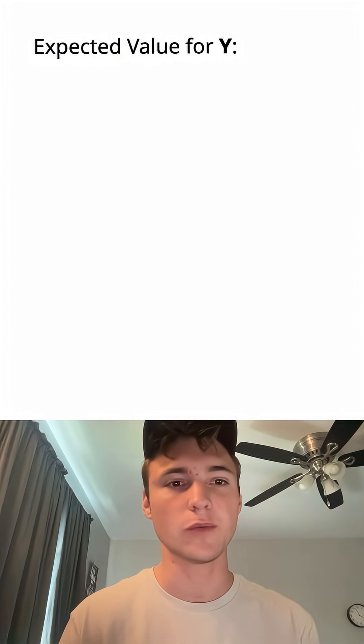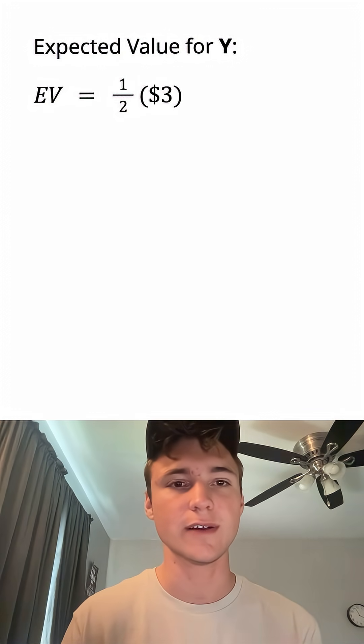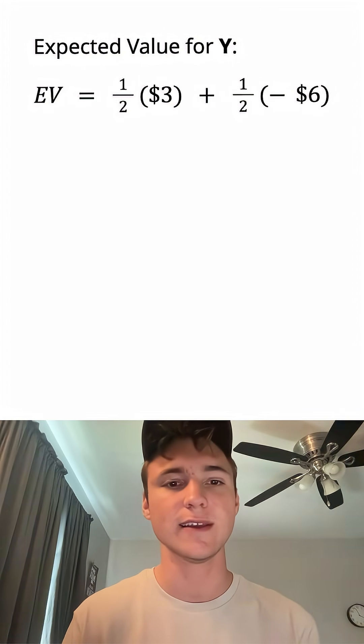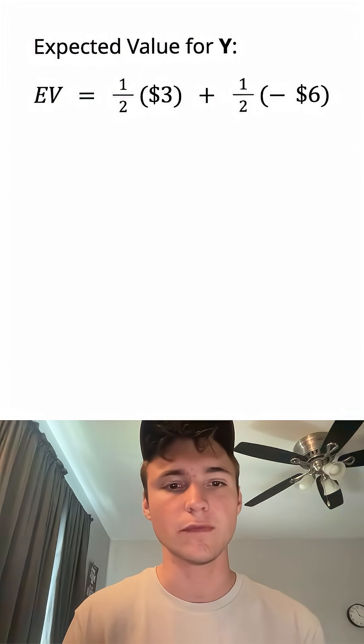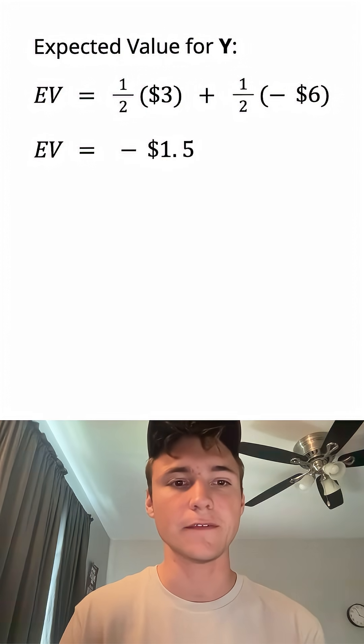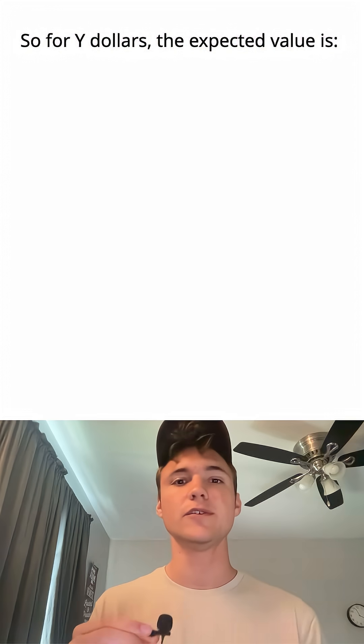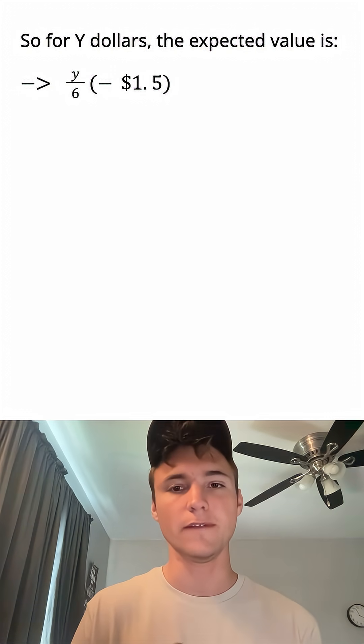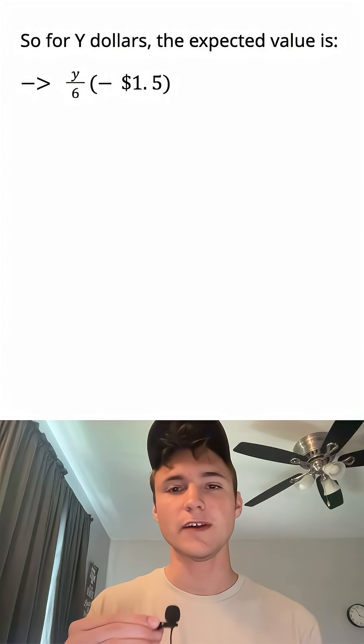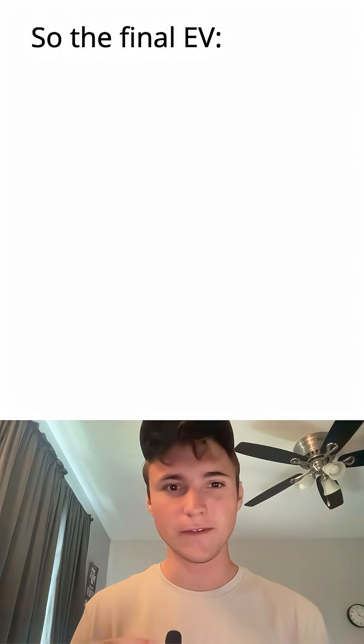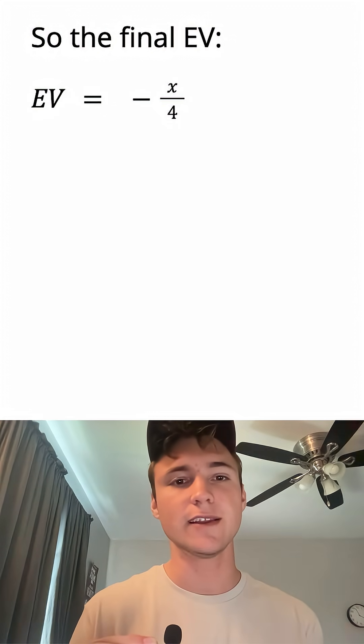So now the expected value for Y is equal to one half times the $3 net gain plus one half times the negative $6 loss. And this equals negative 1.5. So for Y dollars, the expected value is Y/6 times negative 1.5, which then simplifies to negative Y/4.